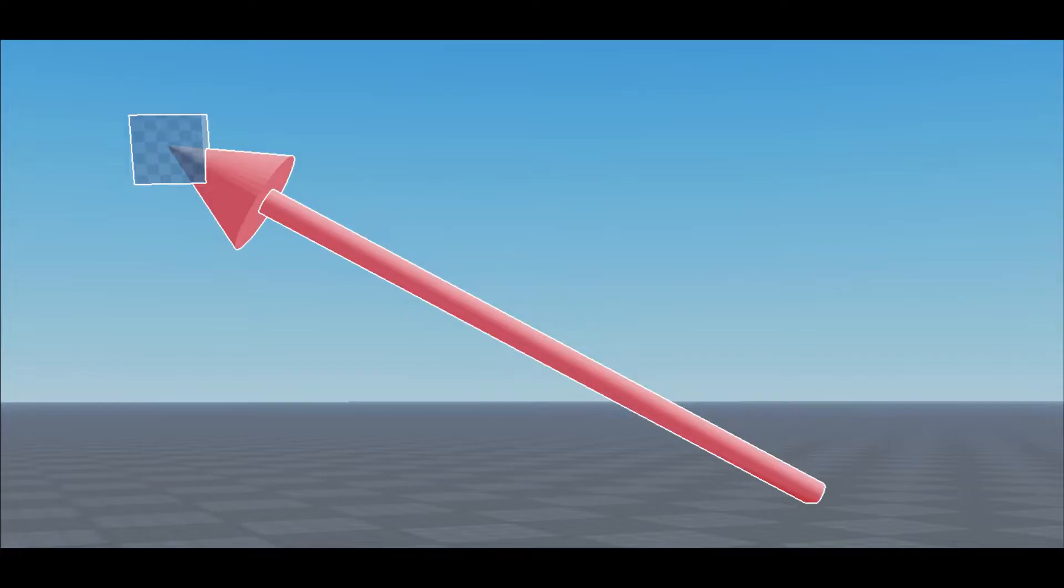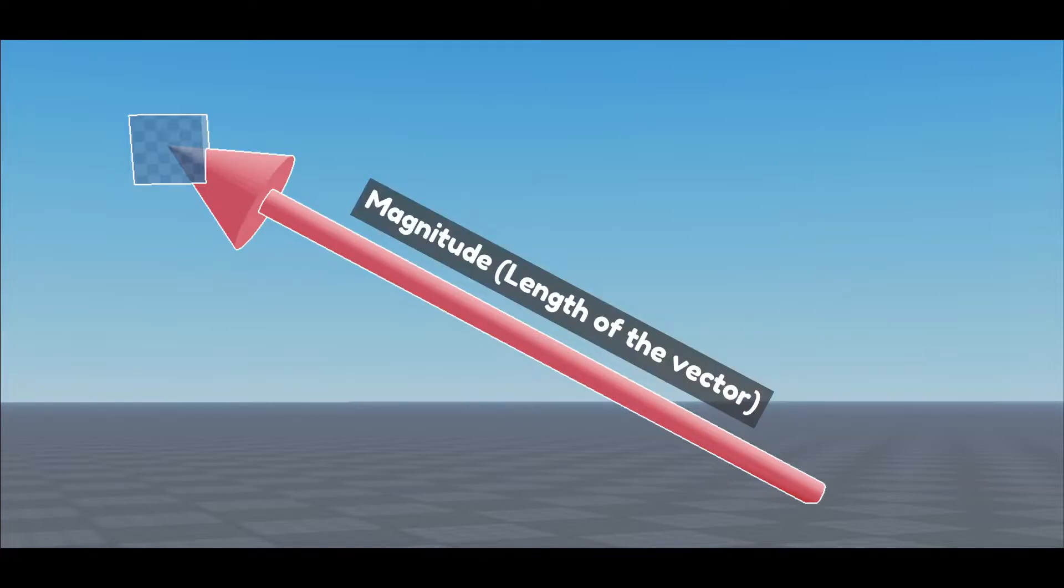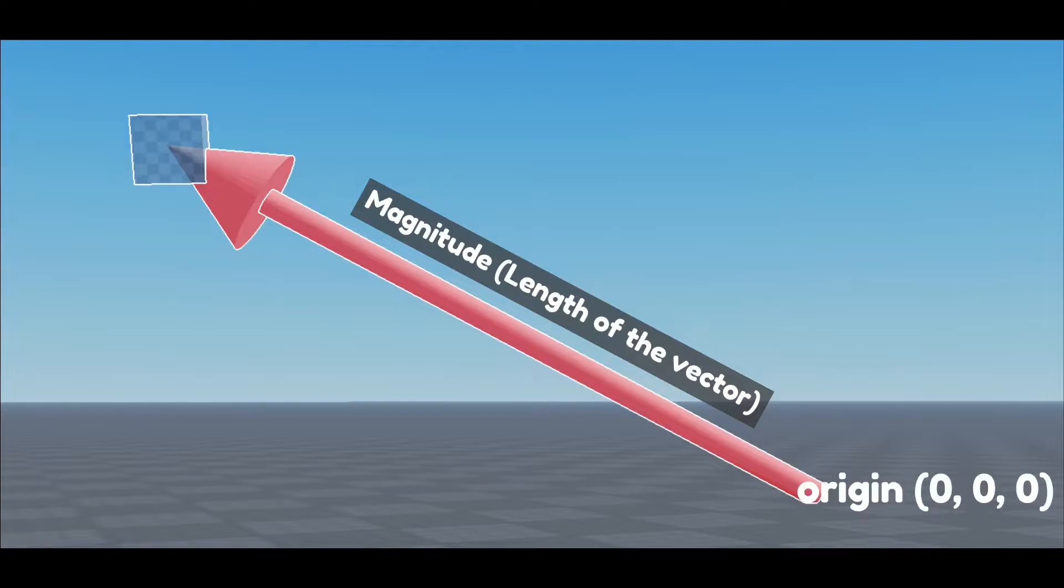Vector2's and Vector3's both have pre-calculated values called magnitude. Magnitude can be used for calculating distances between two parts or two positions. Because all vectors in Roblox have a tail that is always at the origin, the magnitude is just the distance between the origin and the head of the vector.